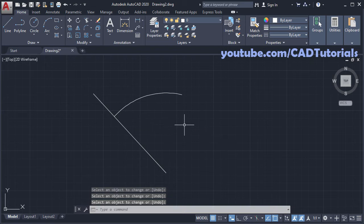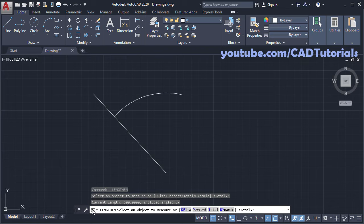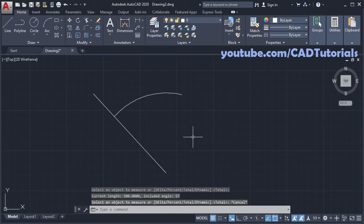Then press enter, enter and click. So here current length is defined, press escape. So that is all. Thanks for watching.